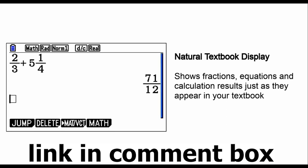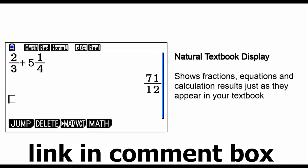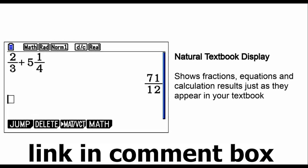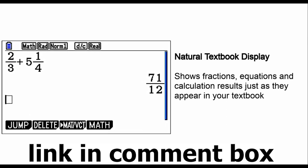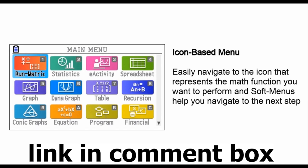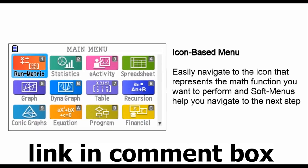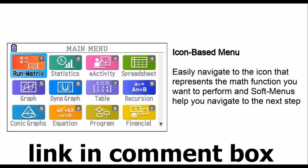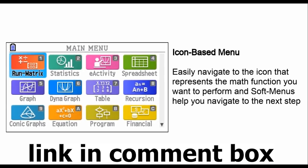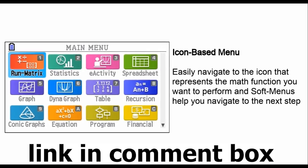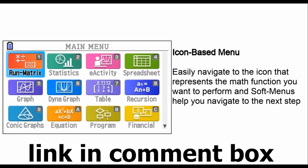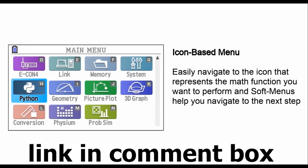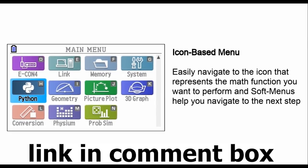Students, your study sessions just got a major upgrade. This calculator is approved for AP, SAT I-2, SAT, NMSQT, and ACT tests, making it your perfect study companion.